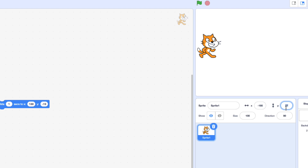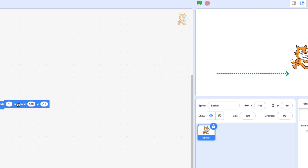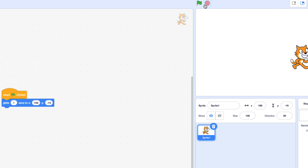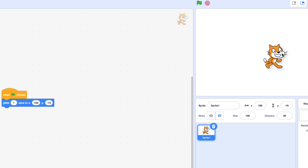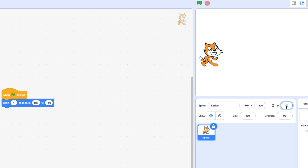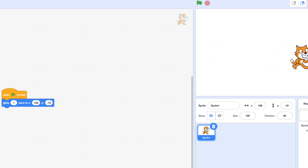So I can type a number in here and I'm going to type negative 19. And now it will glide straight across. Remember you can always add a green flag clicked here to start the whole thing. So if I click on it, it doesn't work because it's already there — I have to move it back. So I'm going to move it back, make sure this is negative 19, and click the flag. It works.